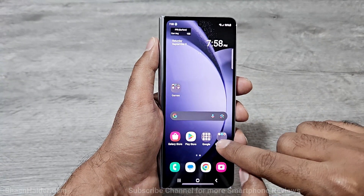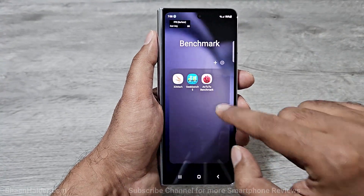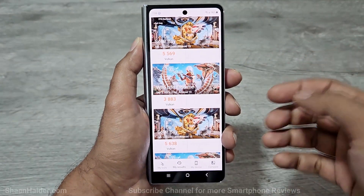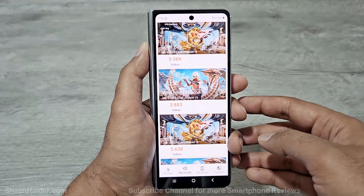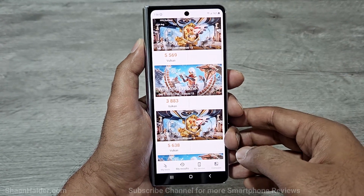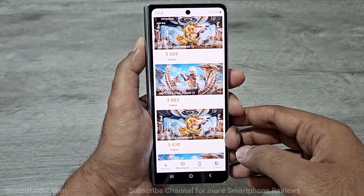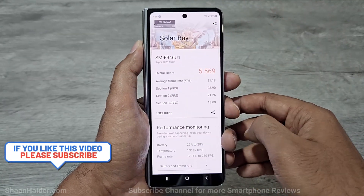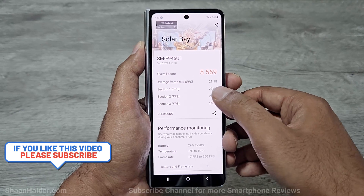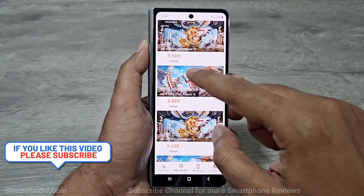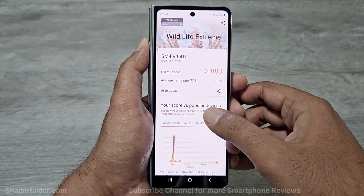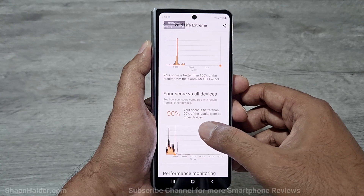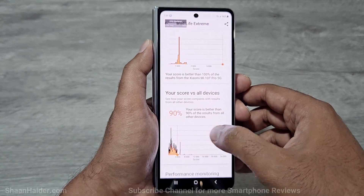Let's go back and have a look at the next test score — that's going to be 3D Mark. Here we have two tests: Solar Bay and Wildlife Extreme. For the outer screen, the score for Solar Bay is 5569 and for Wildlife Extreme it is 3883. In the detailed score, on average it achieved 21 fps in Solar Bay and 23.25 fps in Wildlife Extreme, and compared to other devices its performance was better than 90 percent of devices.